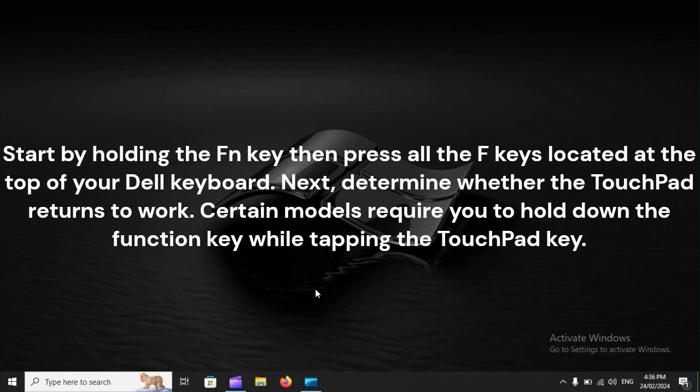Start by holding the FN key, then press all the F keys located at the top of your Dell keyboard. Next, determine whether the touchpad returns to work. Certain models require you to hold down the function key while tapping the touchpad key.